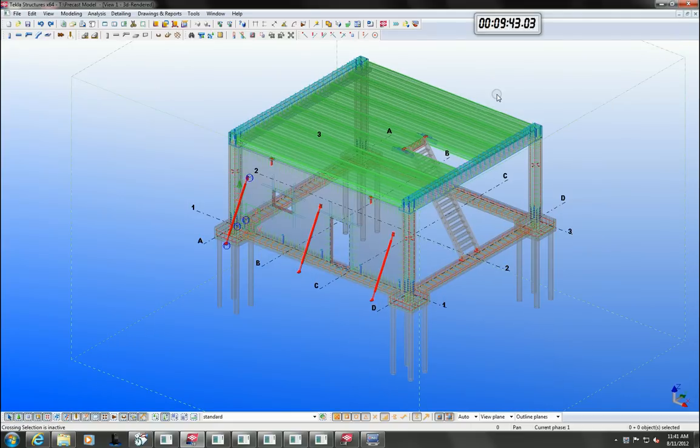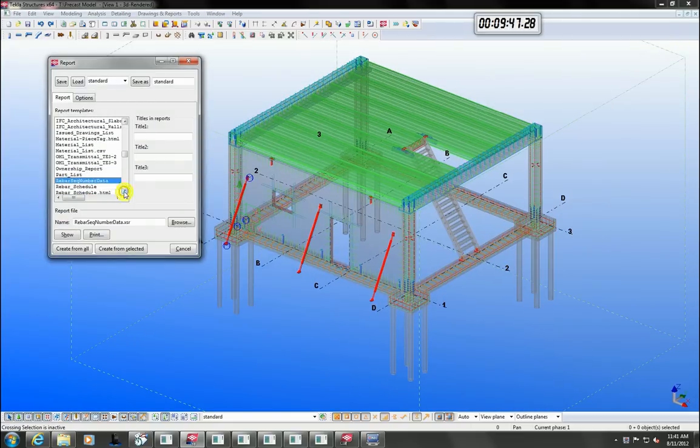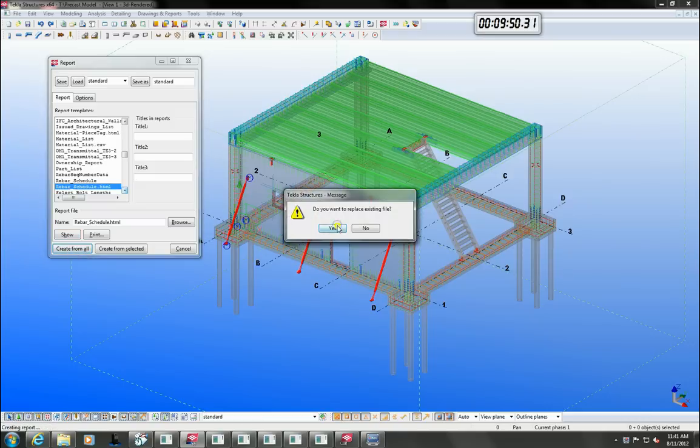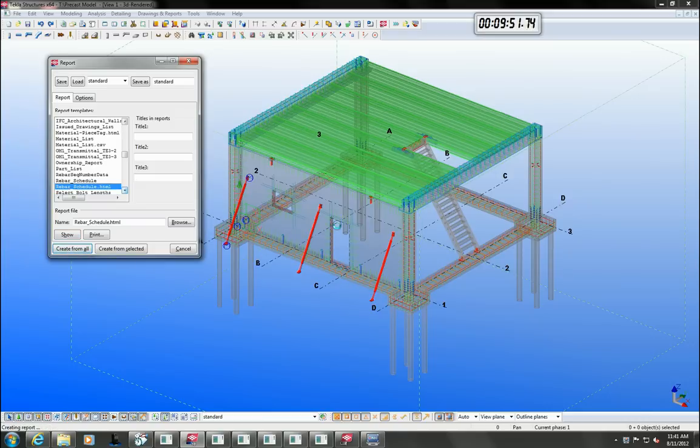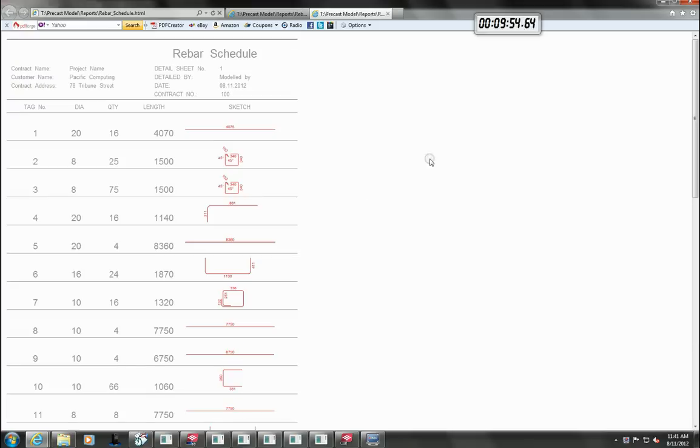Tecla comes with a comprehensive range of reports. I will just run one of the reinforcement scheduling reports as an example. These reports are fully customisable and can be done so by the average user.